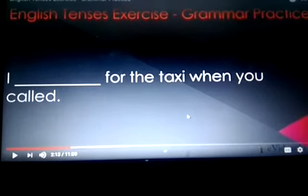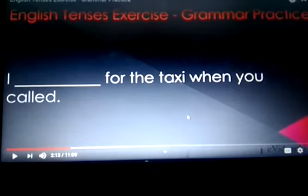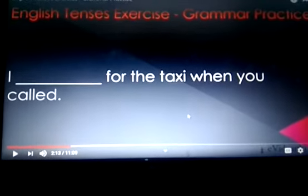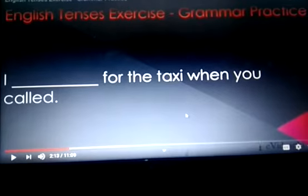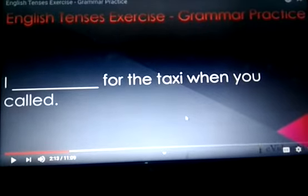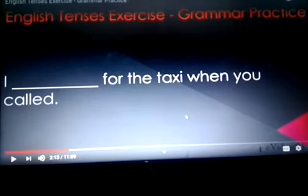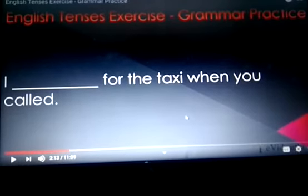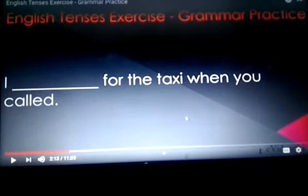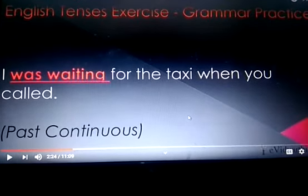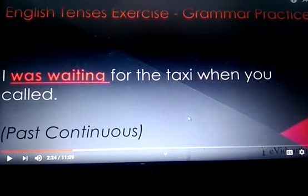Next: 'I ___ for the taxi when you called.' Which tense is this? There is a hint — when you called. This is past continuous tense. So, I was waiting for the taxi when you called.